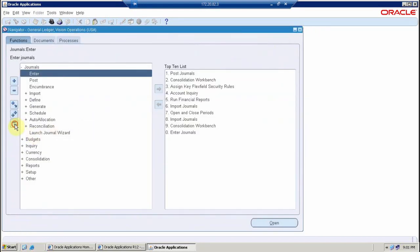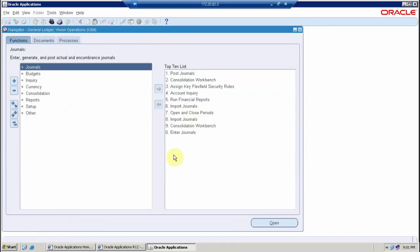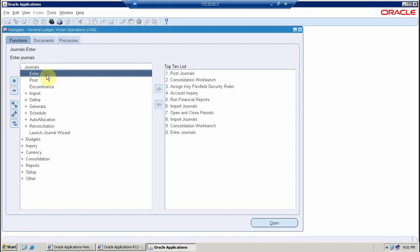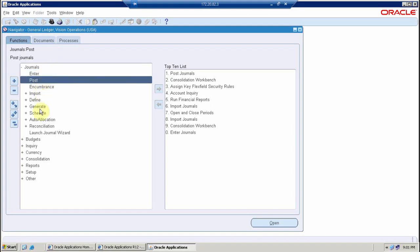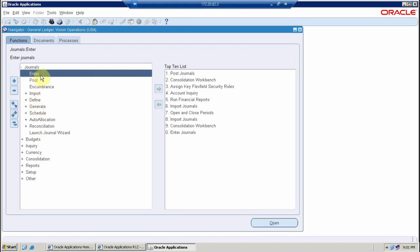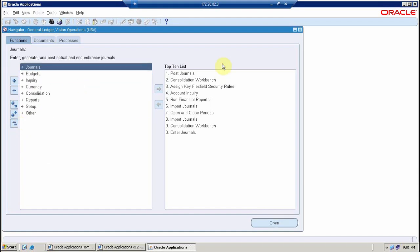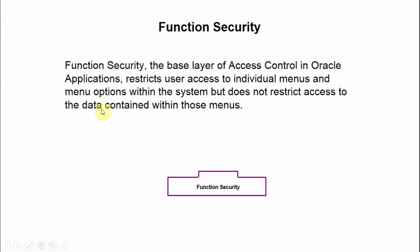But now I want to restrict this access. I want that the user who is using this responsibility should not be able to create new entries, although he should be able to post the already created entries. He should be able to enquire on these things and generate other allocations and entries, but he should not be able to use the enter journal function. So for these purposes I can use function security.